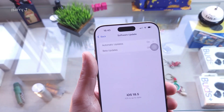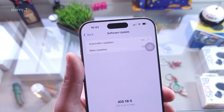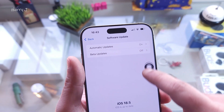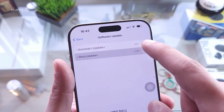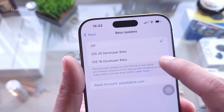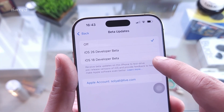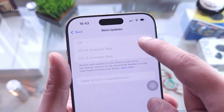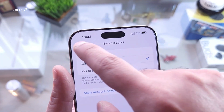After refreshing Settings, you'll immediately see that the beta update is now available. Hit that option — you can update to iOS 26 beta version, or try other betas as well. Click this one.